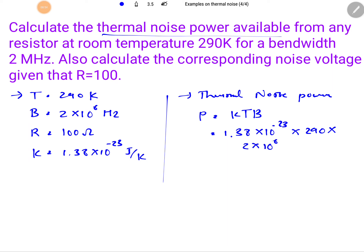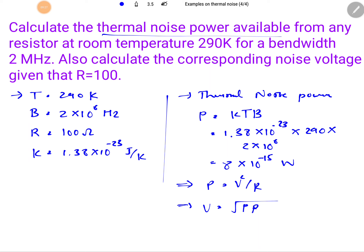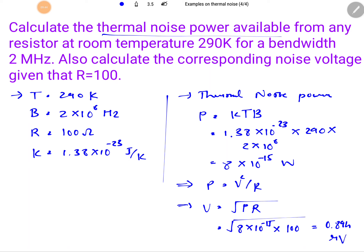Calculating P = KTB gives 8 × 10⁻¹⁵ Watts. For the corresponding noise voltage, since P = V²/R, we get V = √(P × R) = √(8×10⁻¹⁵ × 100) = 0.894 µV.